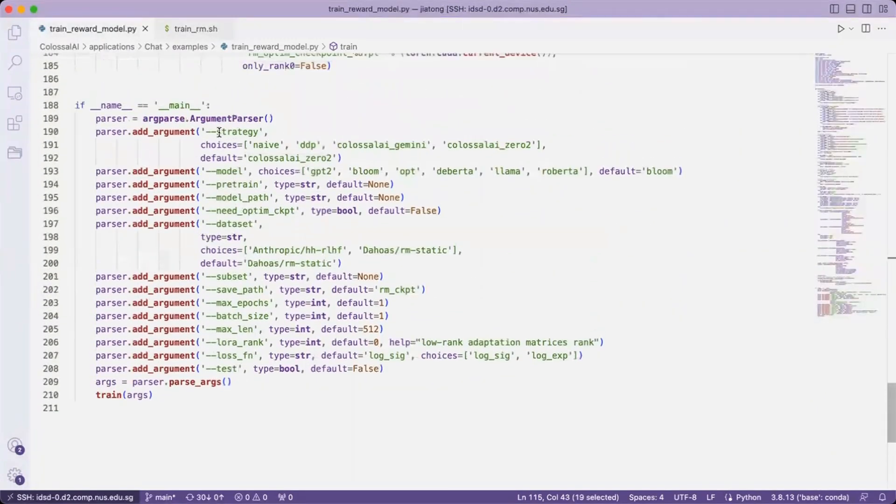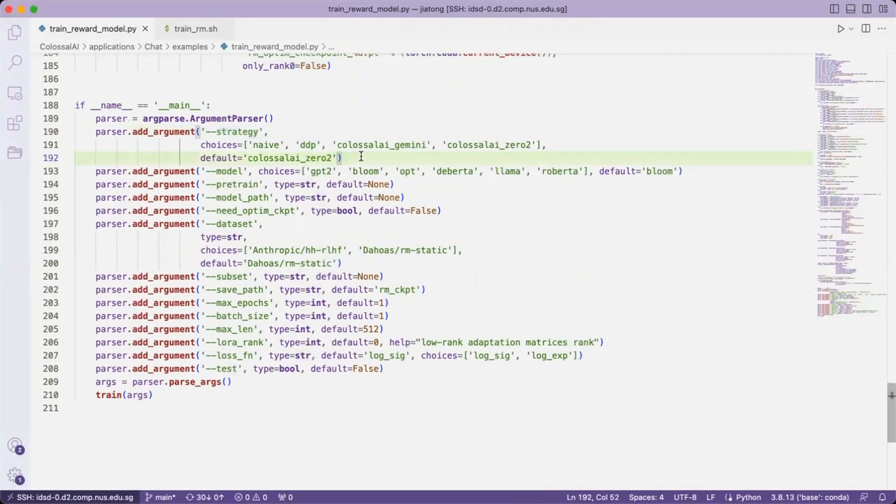The same as stage 1, we are enabling users to choose the strategies they want to use, and we are providing the same set of strategies.